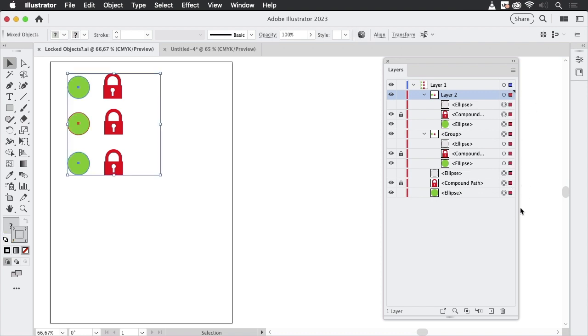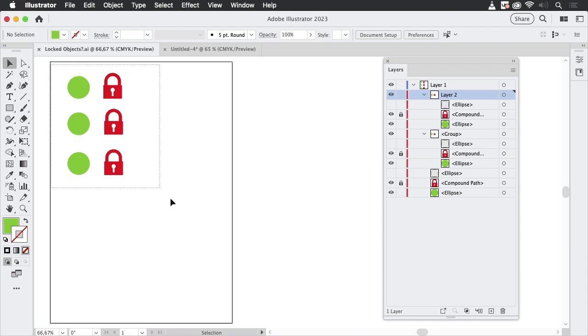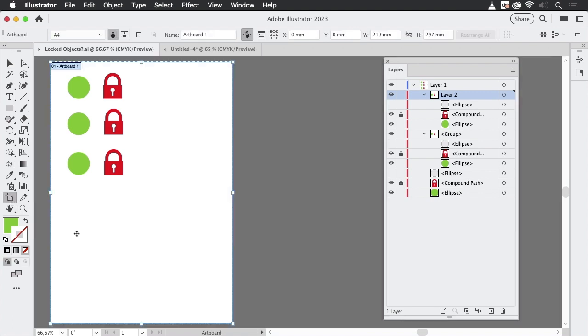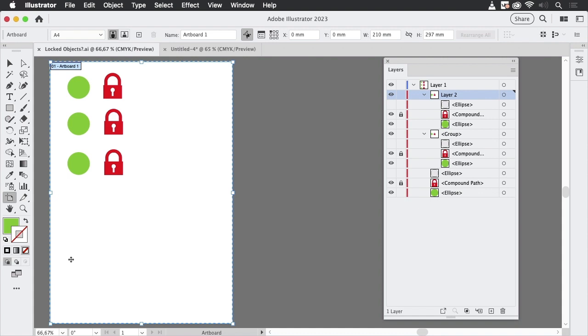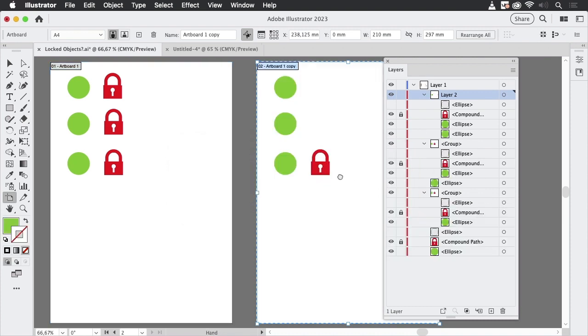And also when I drag this, there's no difference to what I tried earlier. But when we go to the artboard tool and turn this button on and then make the copy, then you see Illustrator warns that there are hidden or locked objects that will not be moved. But again, we see something still gets moved, so it's quite not reliable.